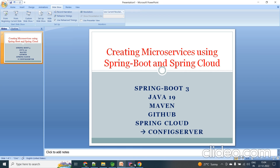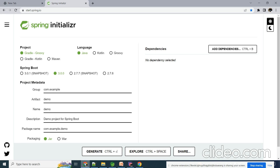In my earlier videos I've already discussed how to create microservices using Spring Boot and Spring Cloud. If you've watched my earlier videos on Spring Boot 3 or microservice creation, you might have an idea about Spring Initializer. I've already shown how to use Spring Initializer to create a Spring Boot project locally, download it as a zip file, and use it. Here I'm dealing with Java 19, using Spring Boot 3.0.0 — the current version I'm using.